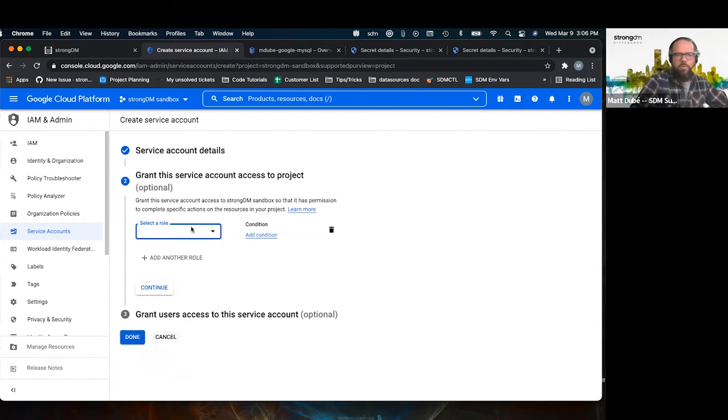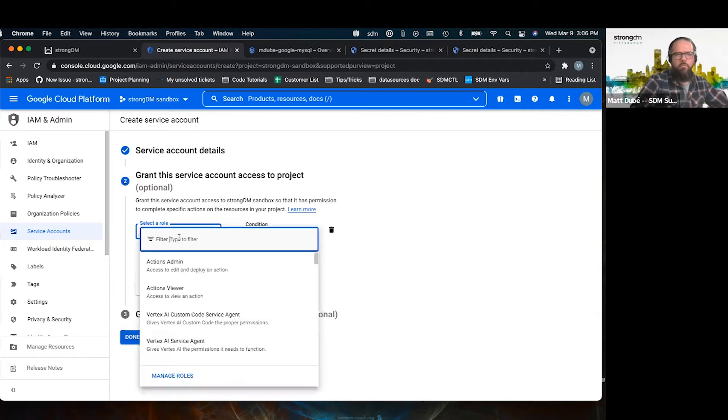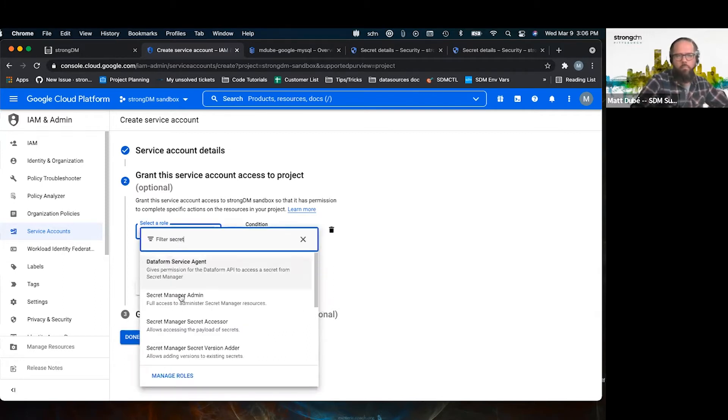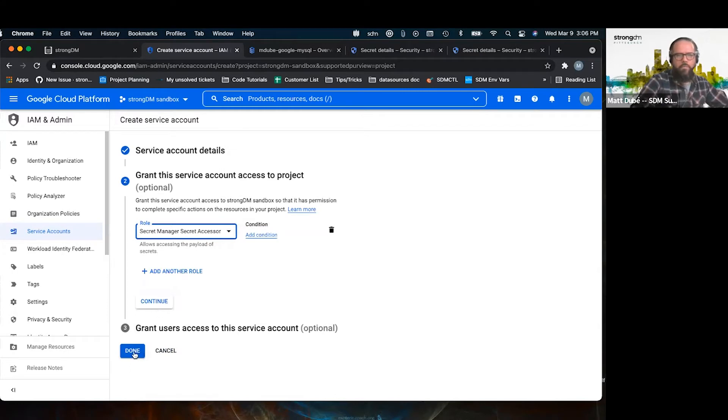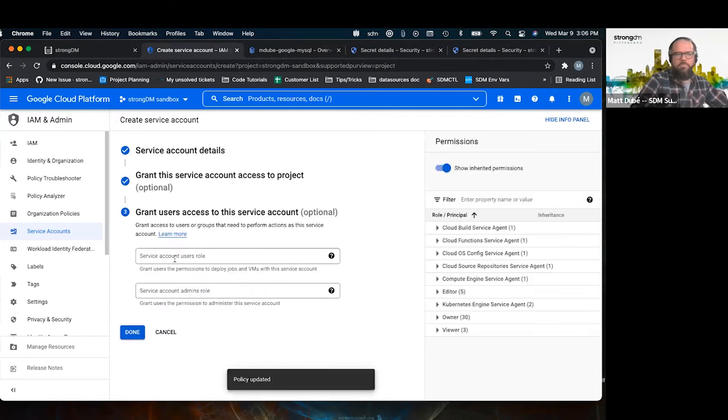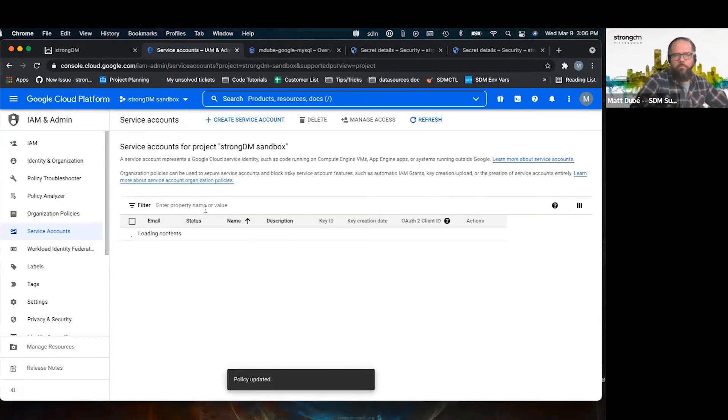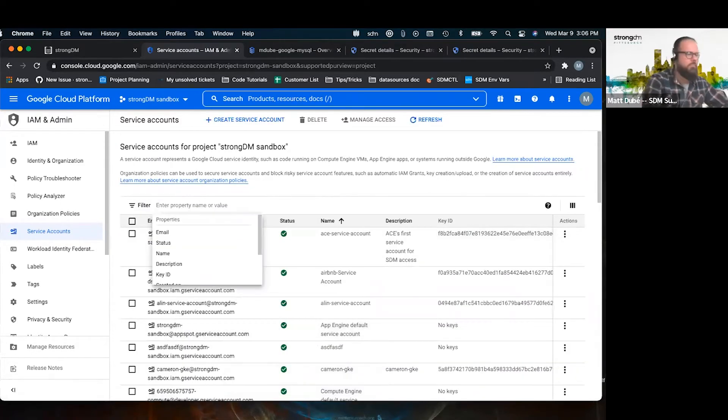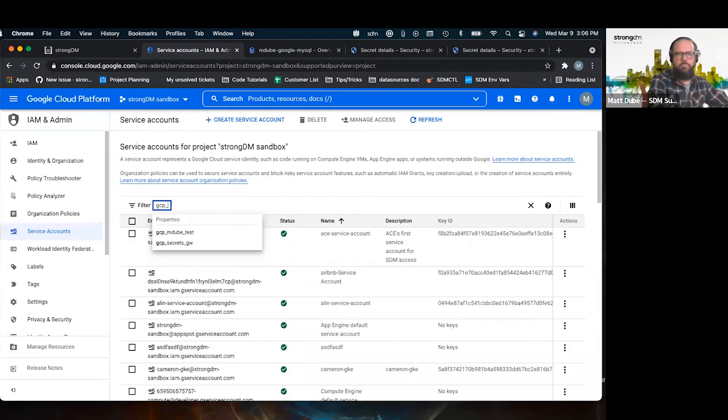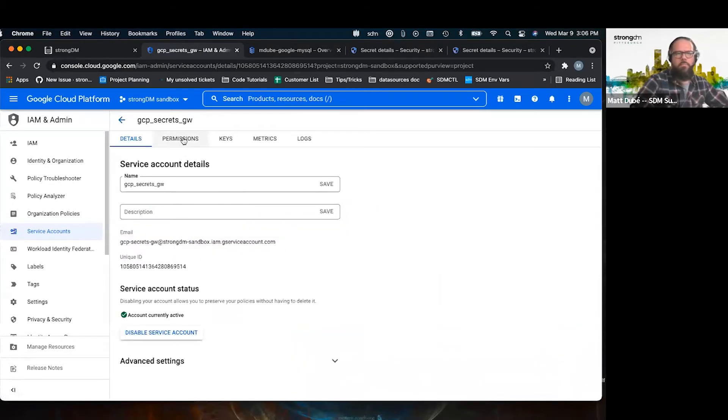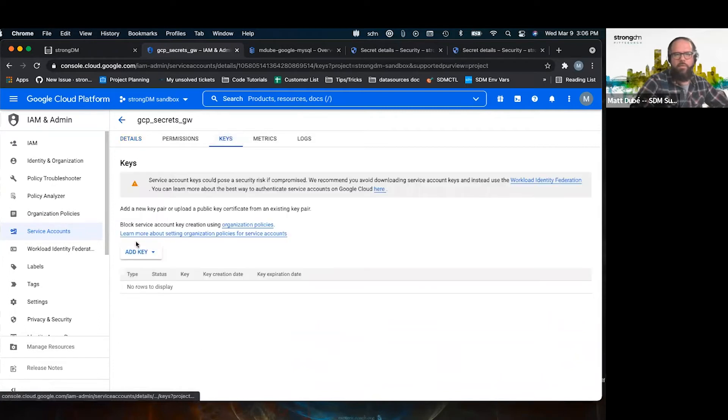And we pick that. Once that's done, we can go in that service account, and there we're going to create a key.